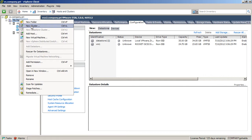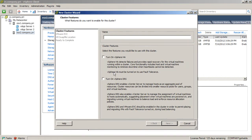First and foremost, we want to make sure that all the hosts in that cluster have a connection to a set of shared storage that they can all touch. Once I have that, I also want to make sure that I go up here to the data center, right-click and choose New Cluster.